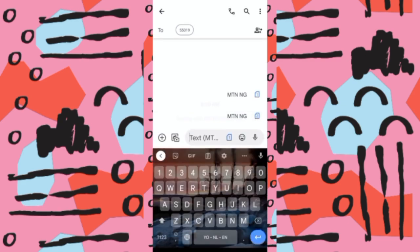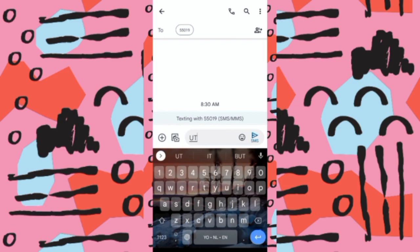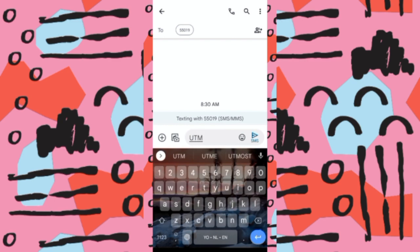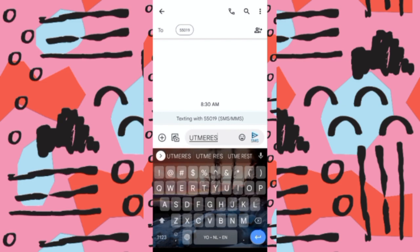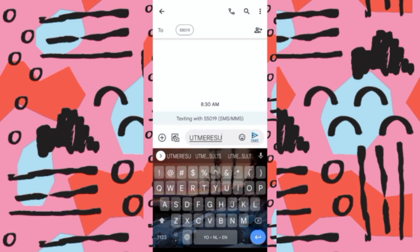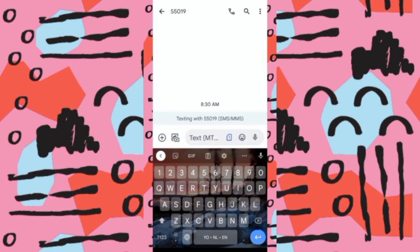Type UTMERESULTS in capital letters. I repeat, UTMERESULTS. Make sure there is no space between UTME and RESULTS, and don't put a full stop. U-T-M-E-R-E-S-U-L-T-S, everything in capital letters, no space, no full stop. Then send it to 55019.